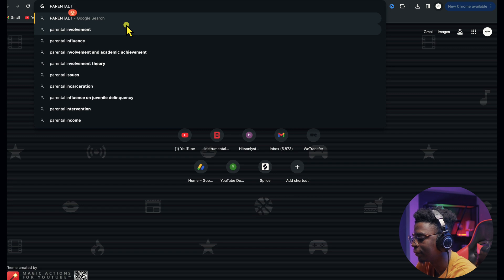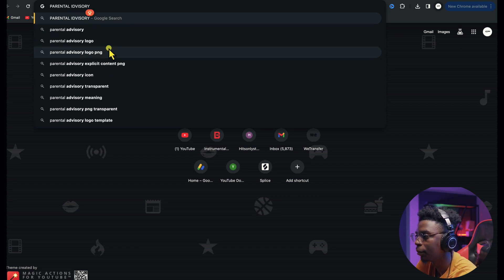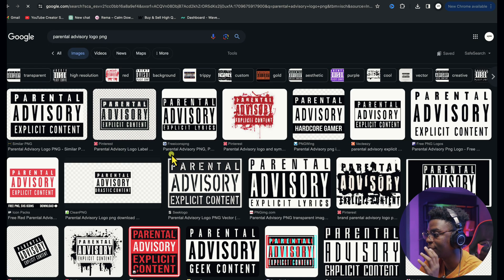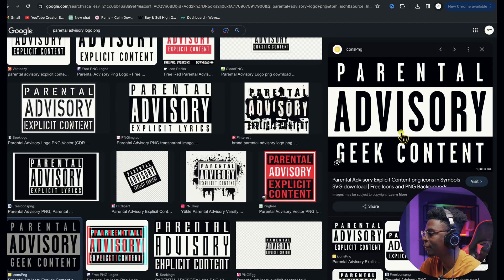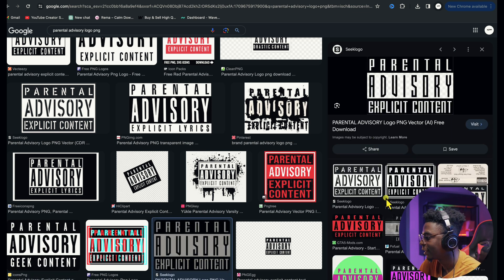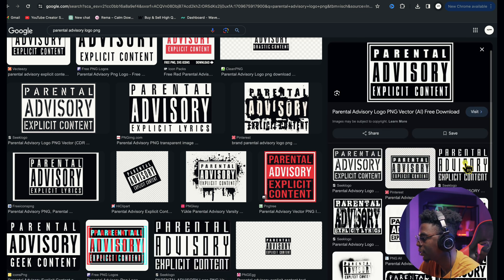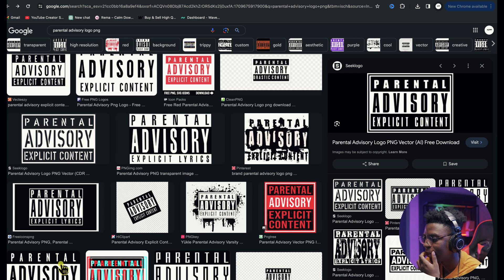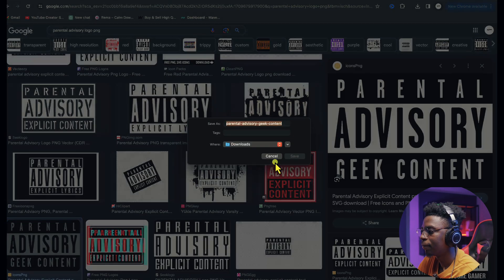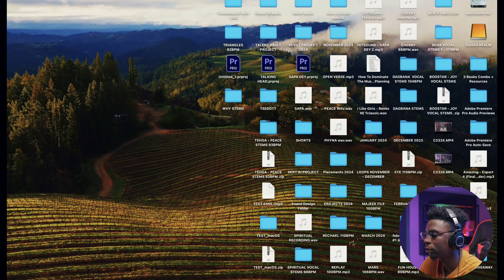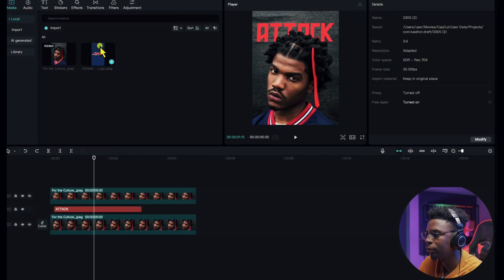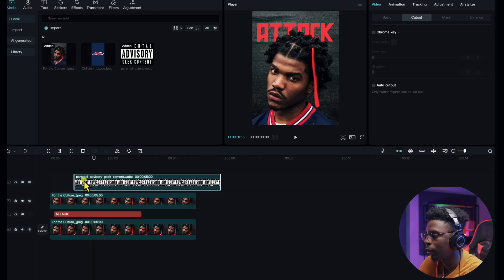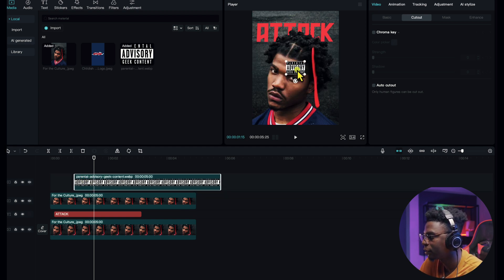To add a finishing touch, go to Google and search for 'Parental Advisory logo PNG.' This is just to make it look professional, and if the song has explicit words it acts as a disclaimer. Save the PNG, then come back to CapCut, go to Media > Import, add the Parental Advisory logo, drag and drop it into the frame, and reduce the frame size to place it appropriately.